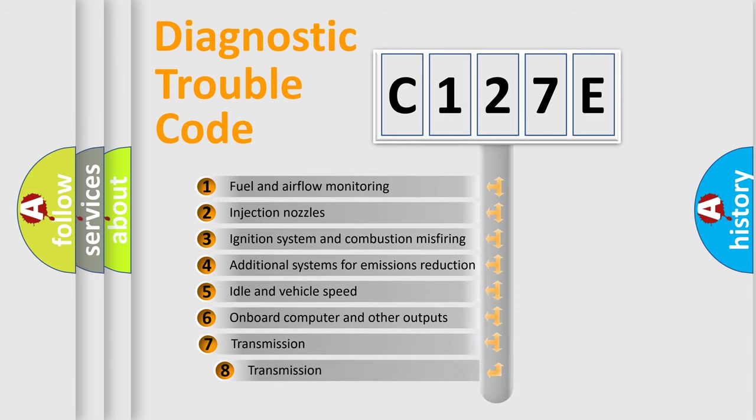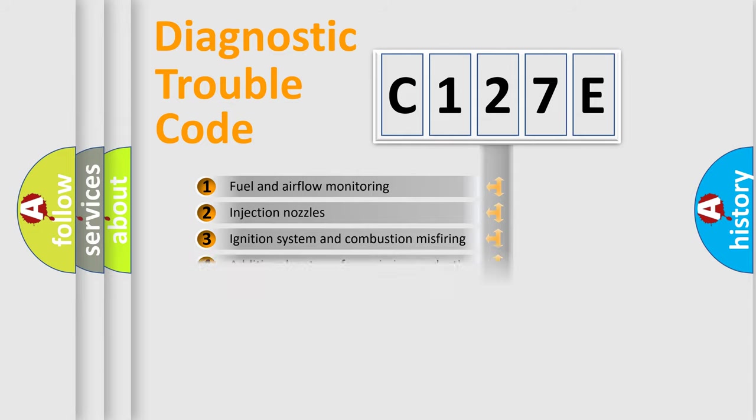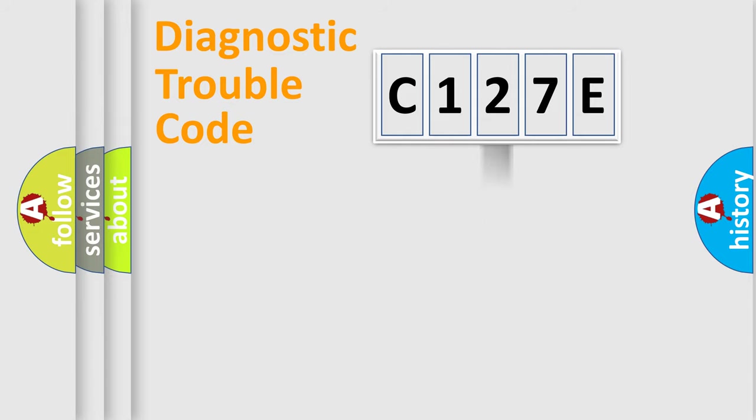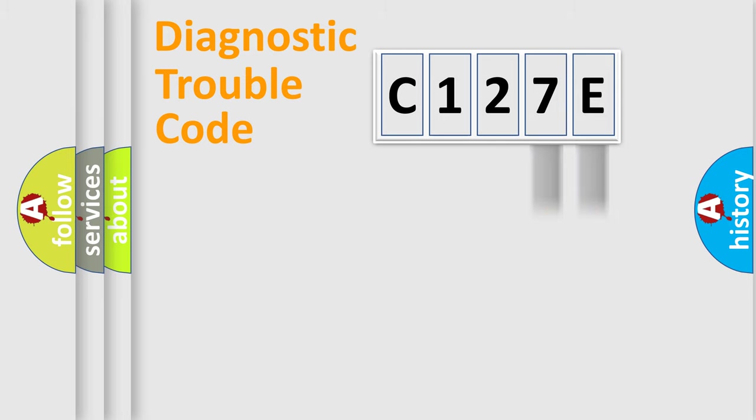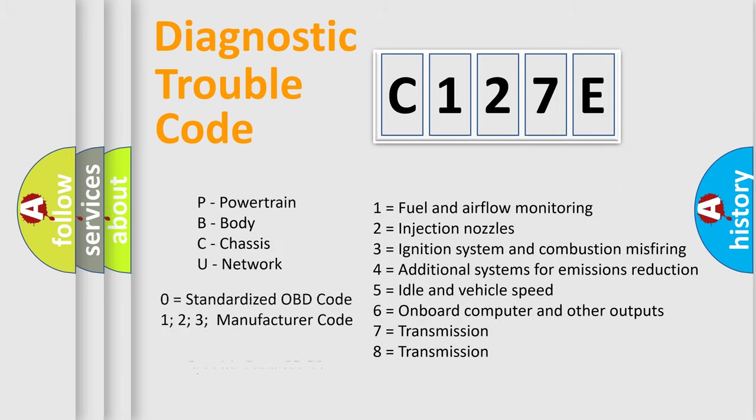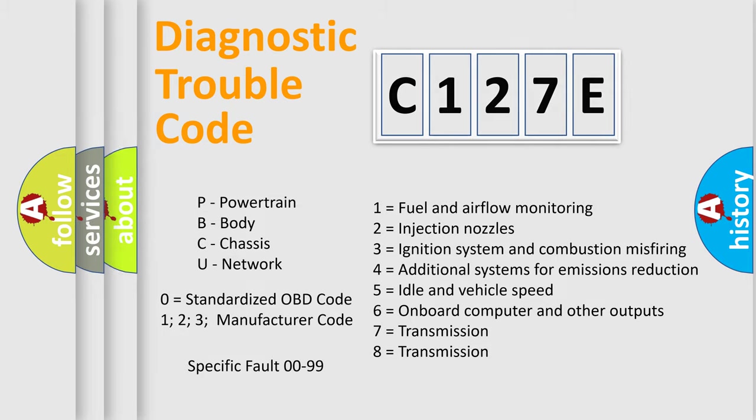The third character specifies a subset of errors. The distribution shown is valid only for the standardized DTC code. Only the last two characters define the specific fault of the group. Let's not forget that such a division is valid only if the second character code is expressed by the number zero.